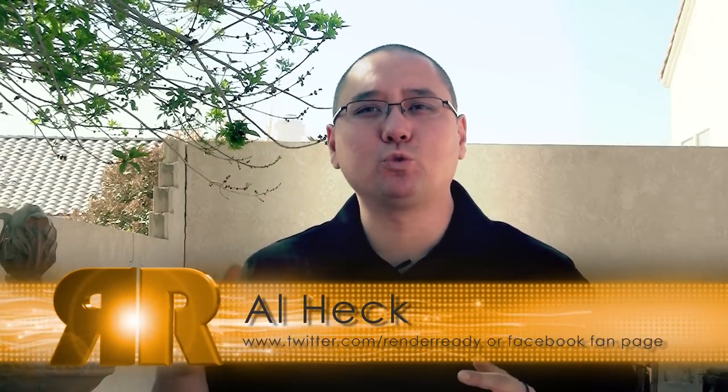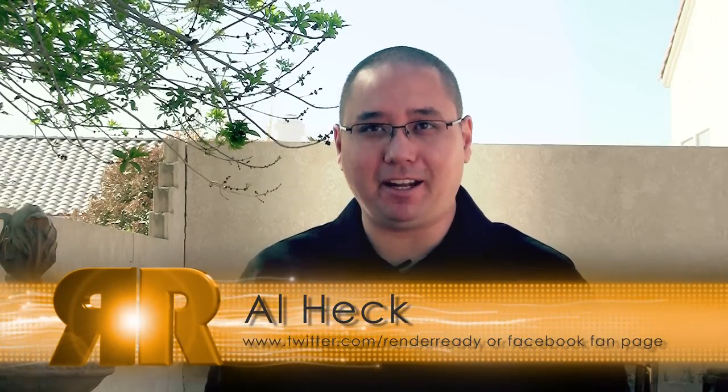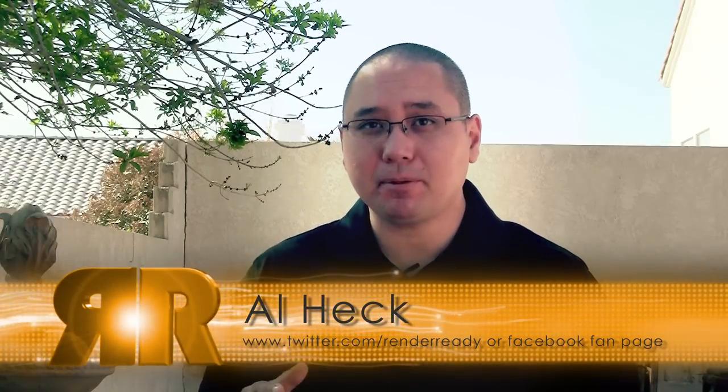Hi everyone and welcome to RenderReady.com. I'm your host Al Heck and we have a great 3D challenge in store for us today. For this episode, we're going to mimic one of nature's most beautiful processes called water condensation on one of man's most delicious resources, energy drinks.